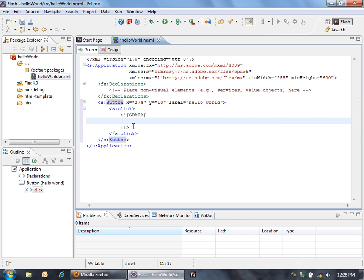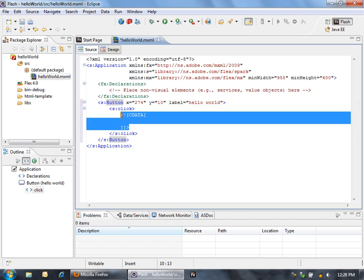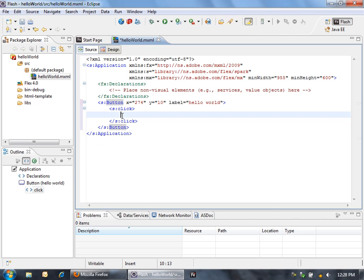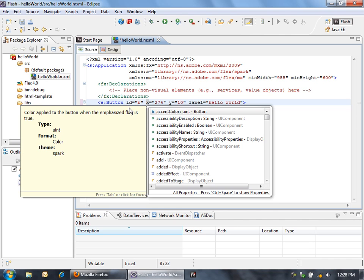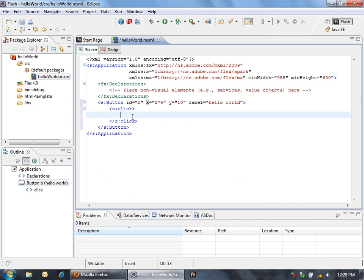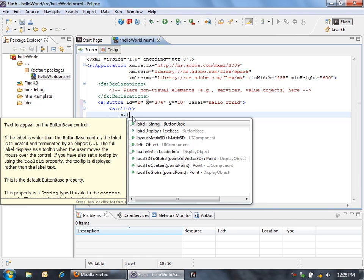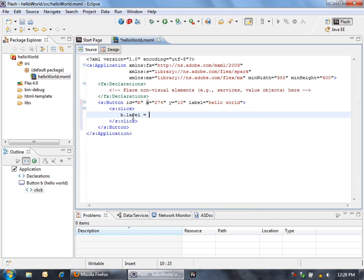So now in my click handler, I'm going to just make a simple change. What I want to do is change the label of the button to something else. In order to do that, I need to give this button an ID so that I can reference it. So we'll set the ID here to just B. Now what I can say is B dot label equals, and then let's create a string. We'll say clicked. So now let's save this.